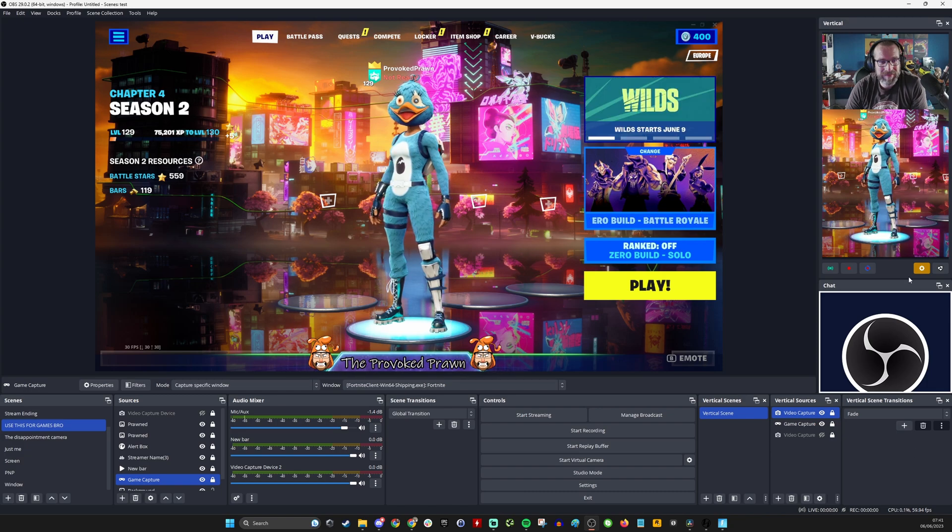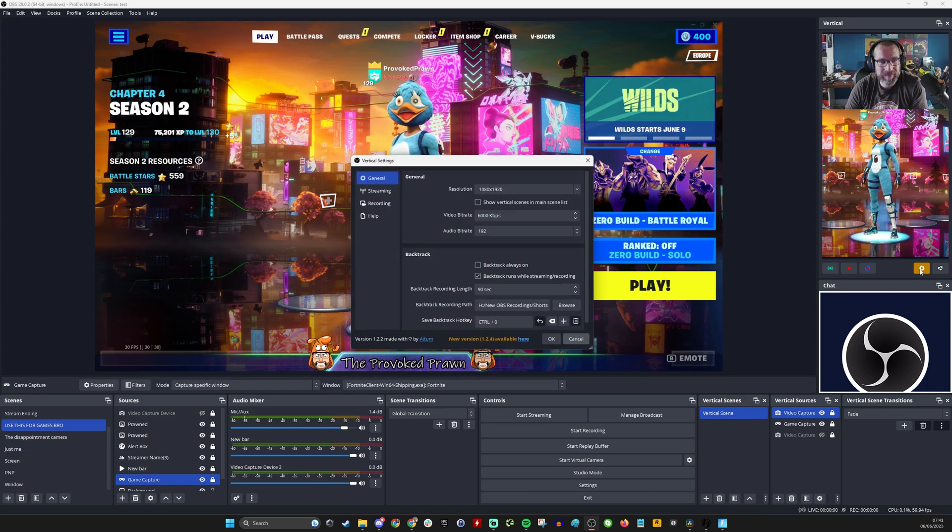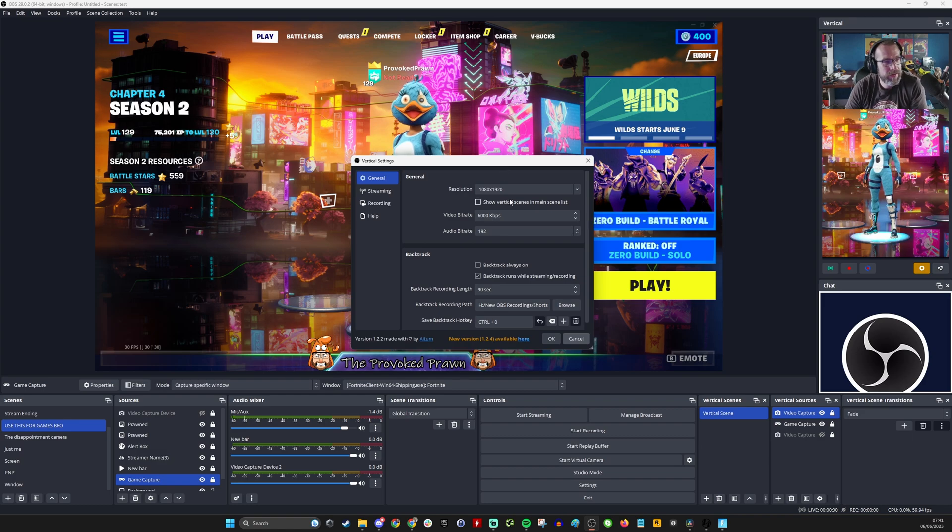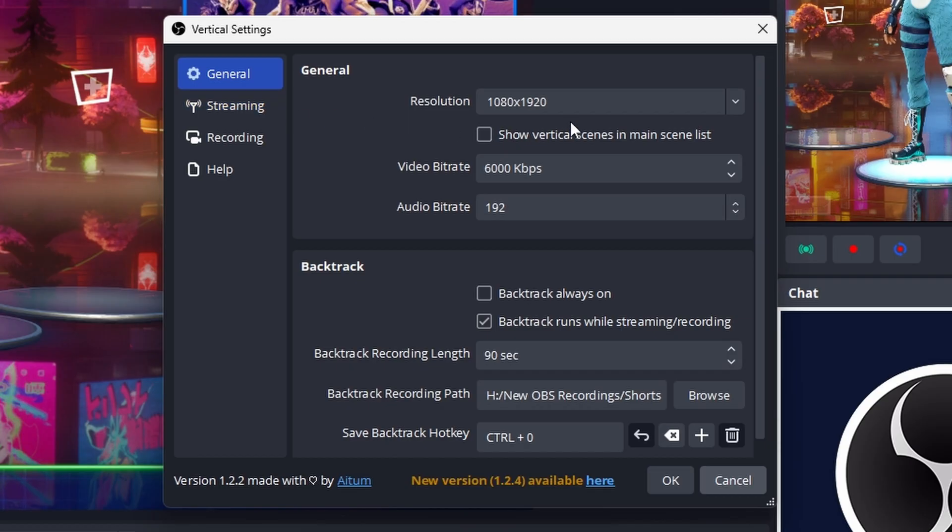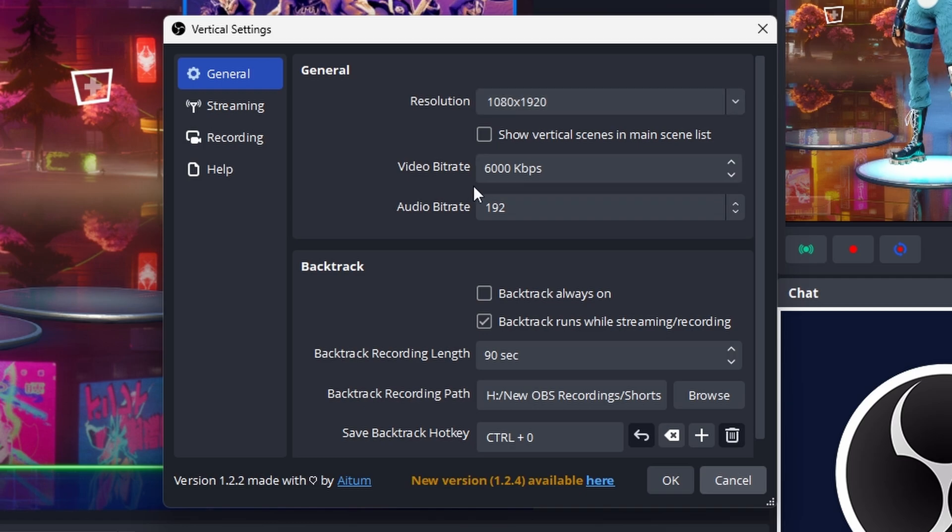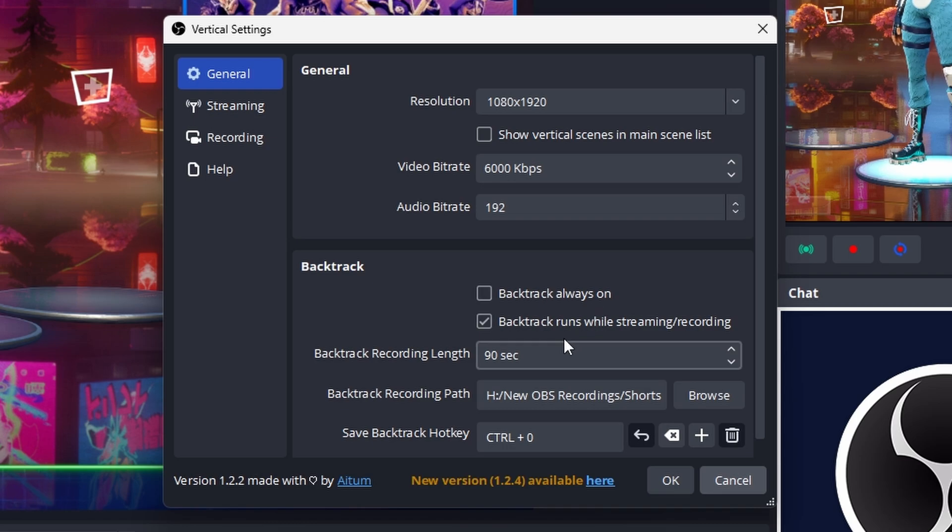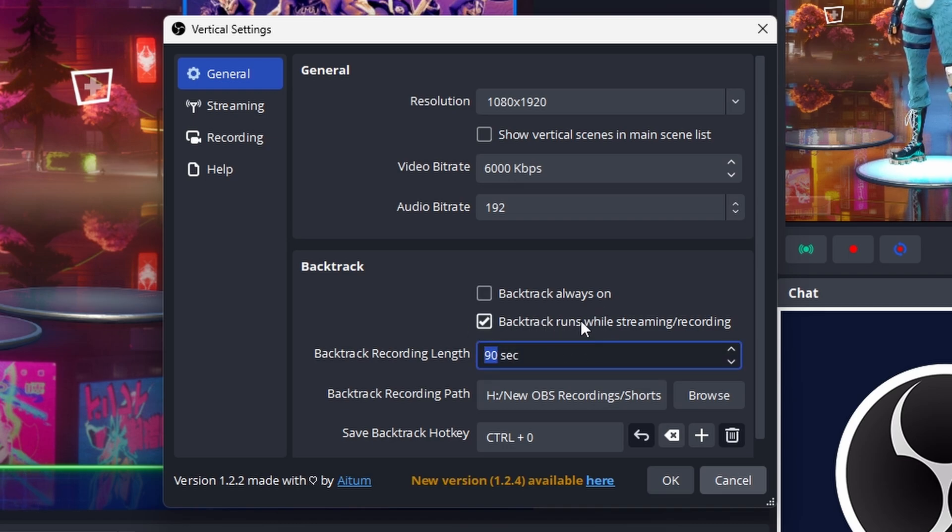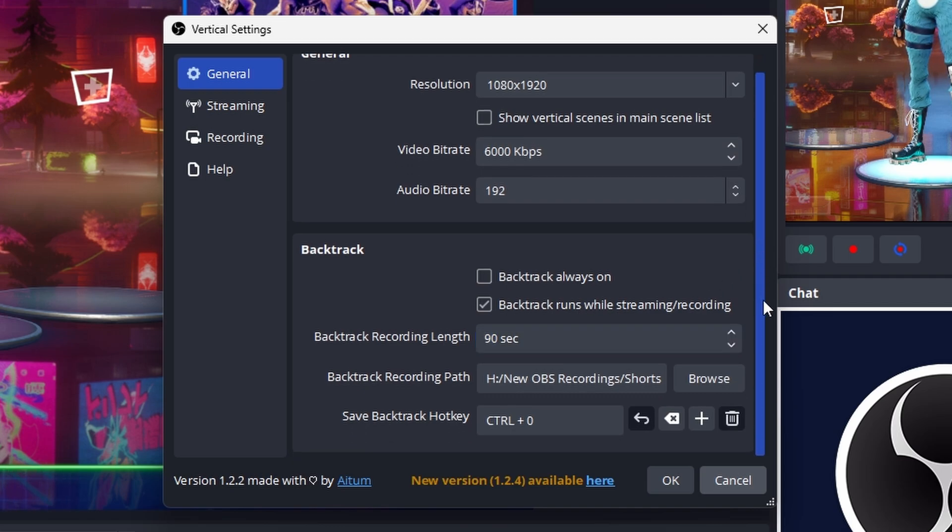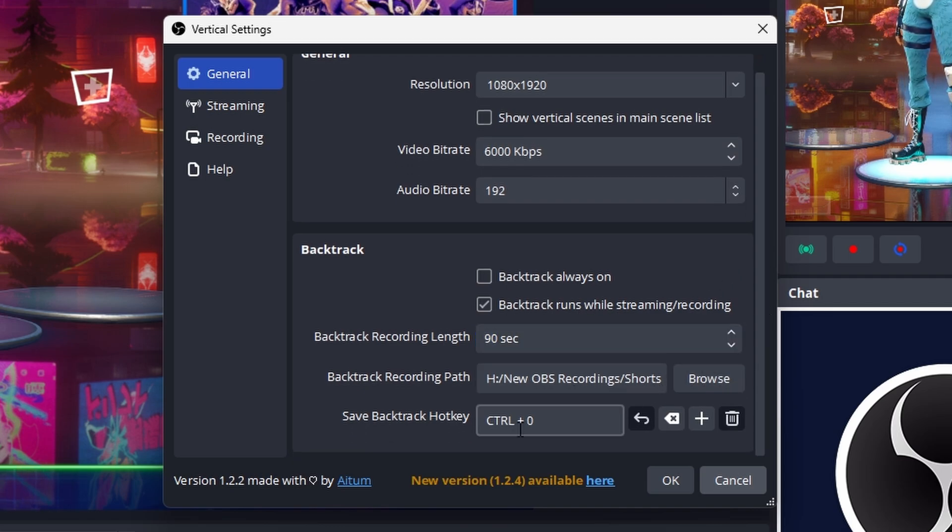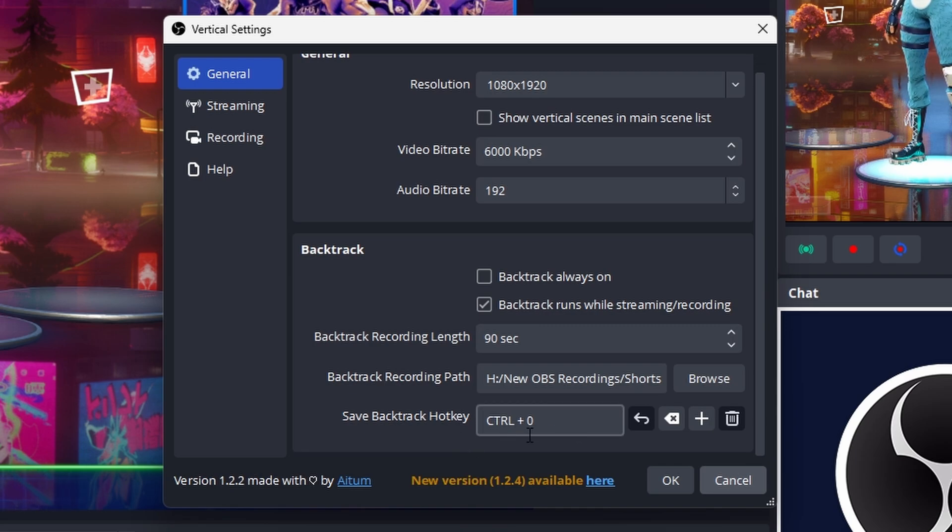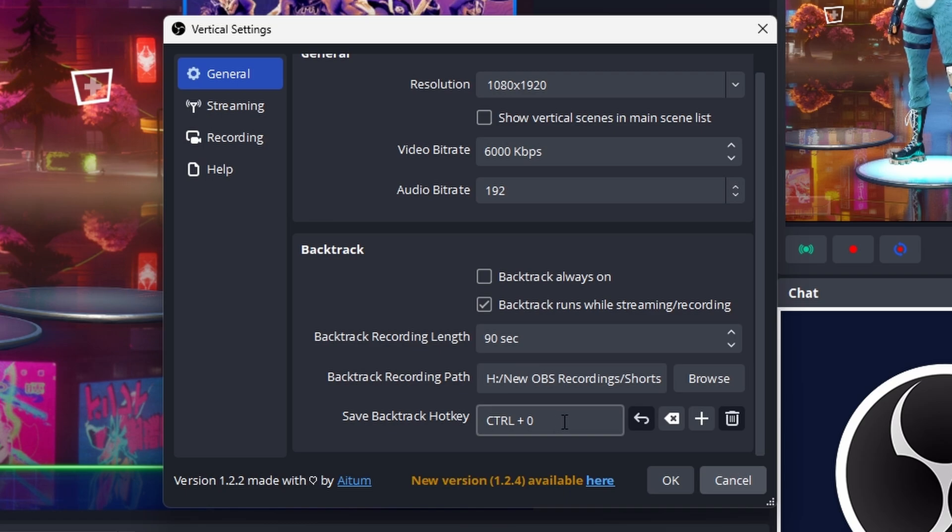The backtrack has some really nice settings in it so if you click on the settings cog you'll see that it has that 1080 by 1920 resolution, you can adjust the video bit rate and audio bit rate in here as well and the length of recording. I've got it ticked so backtrack runs while streaming or recording and so if you're already streaming it'll automatically be there. Then you just need a button combination, hotkey, mine is control zero.